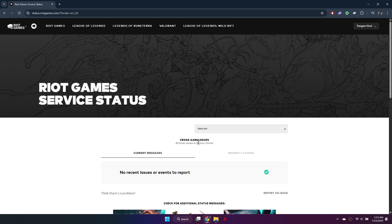So that's basically how you can fix the League of Legends unknown player error. And that's it for this video. If you find this helpful, consider subscribing and giving this a big thumbs up. Thanks!